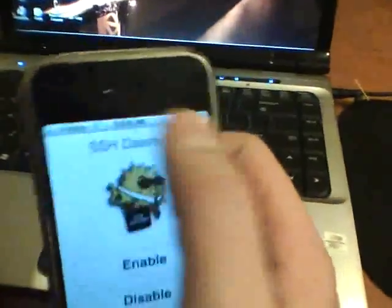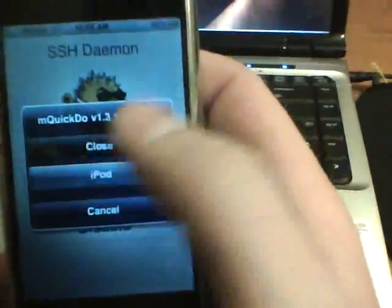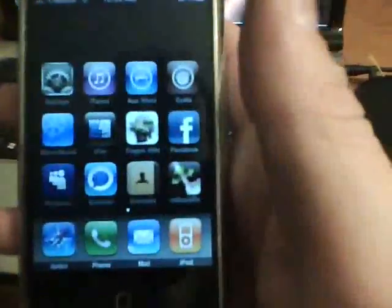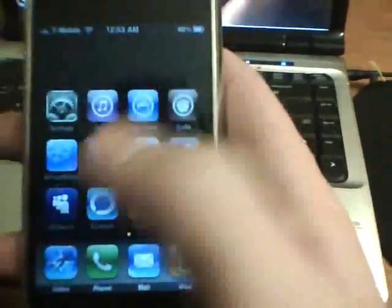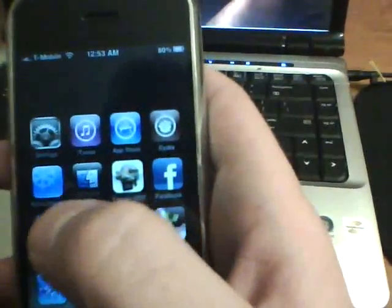Then close out of that and we'll go back to our iPhone or iPod touch, and again this is all on 3.0 firmware. Close out of it and we'll go to our WinterBoard.